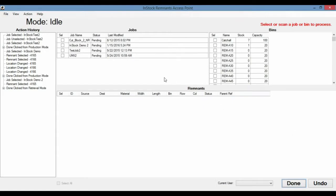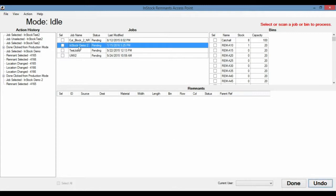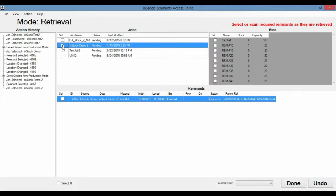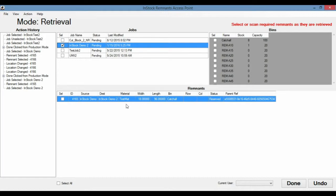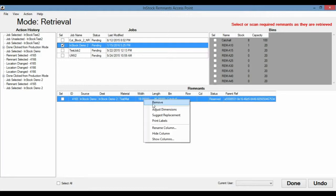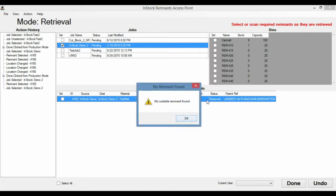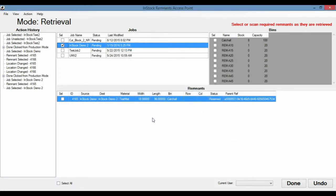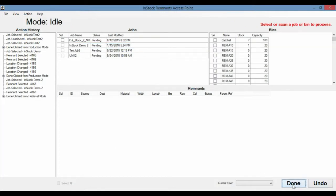Now, if the operator did make a mistake, there is an undo button. And there we go back to InStock Demo 2. It's still in retrieval and it undid what the operator did. Now, if for some reason this remnant was actually lost and the operator could not find it, or maybe it was misplaced, the operator can ask the system to look for a replacement remnant that is about these dimensions. And to do that, we can right-click it and ask it to suggest a replacement. And in our system, we don't have a suitable remnant found. So we'll just hit done and process it normally.